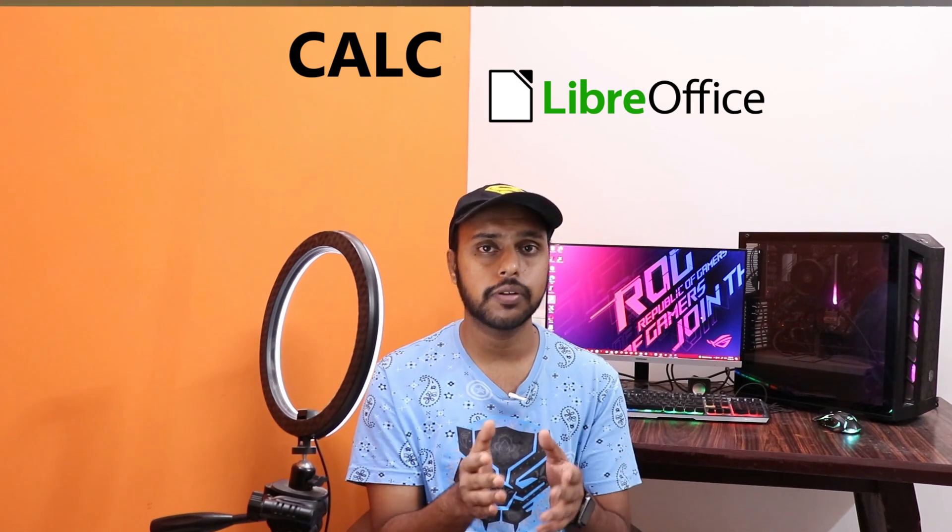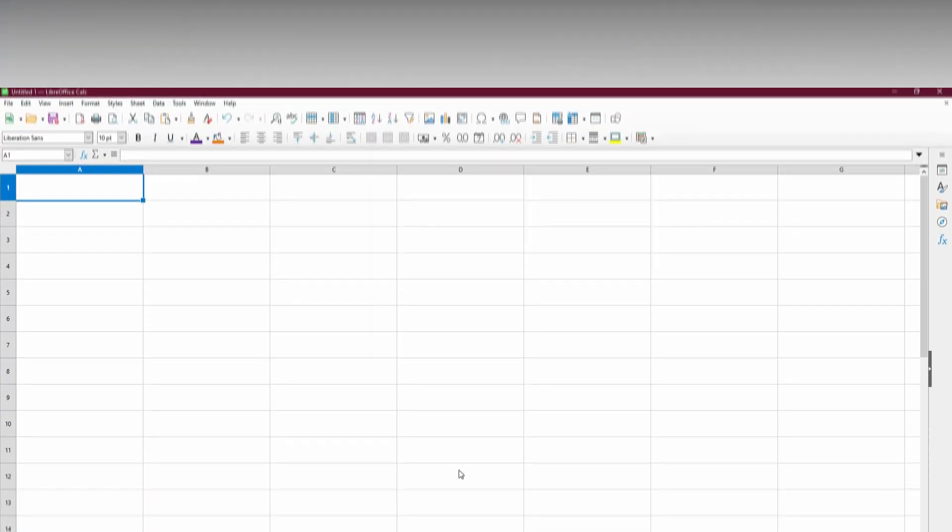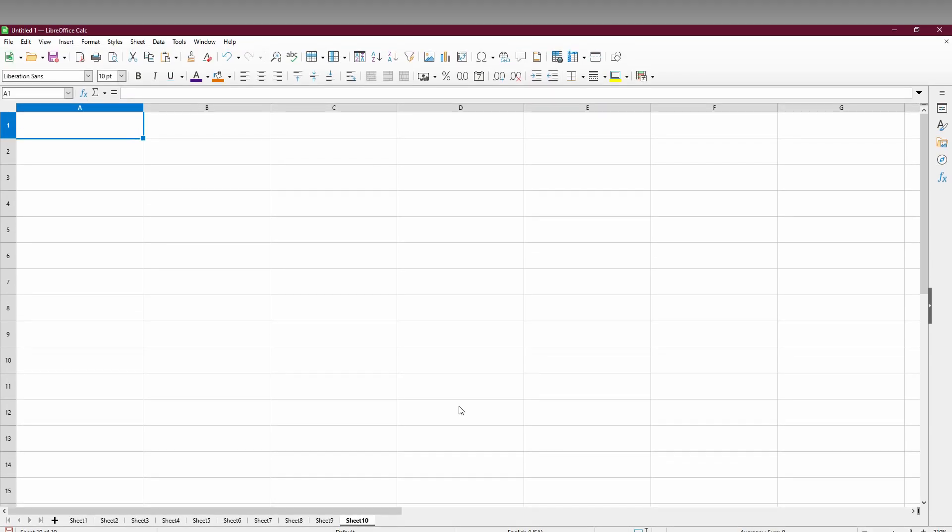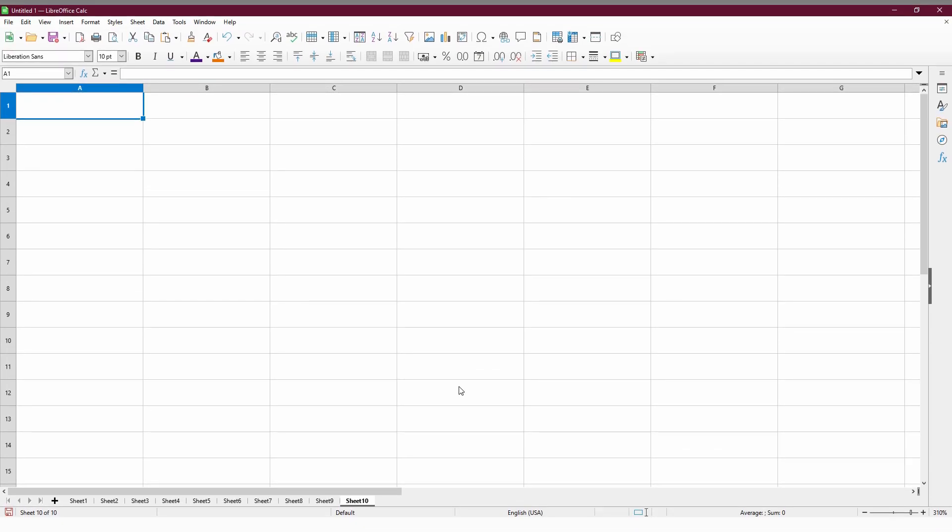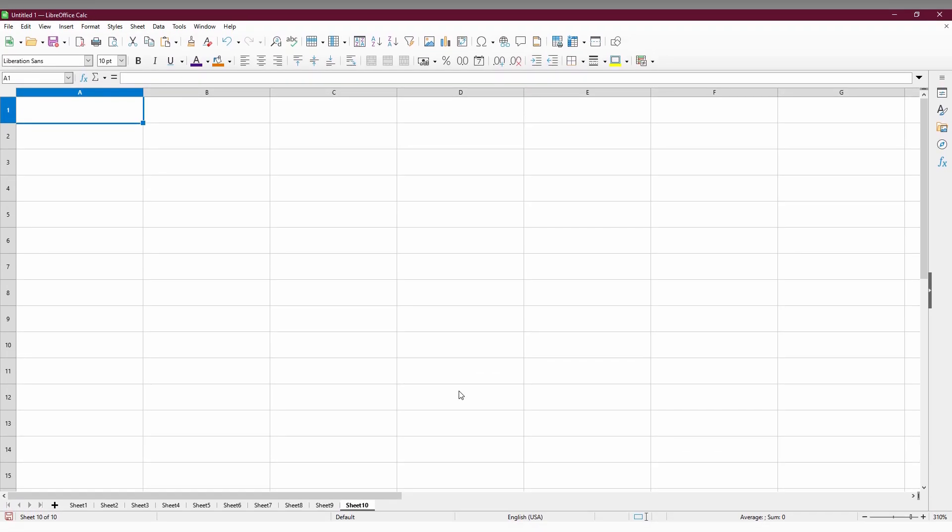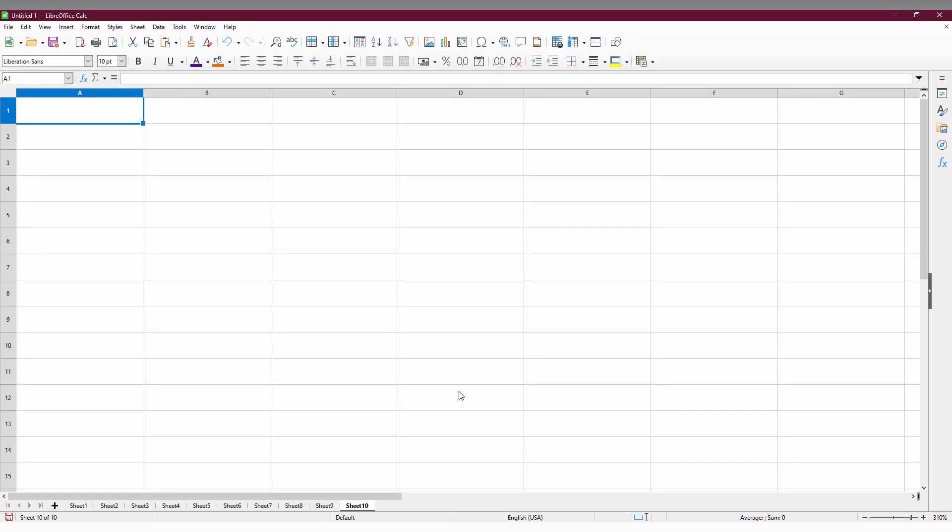We'll quickly move on to the video. So how to insert a picture or image in your LibreOffice Calc or spreadsheet on your computer.